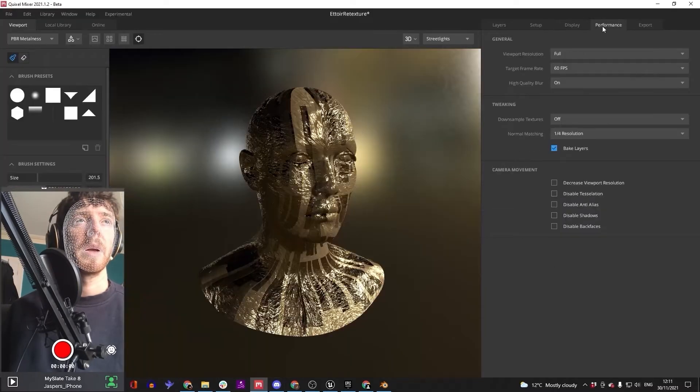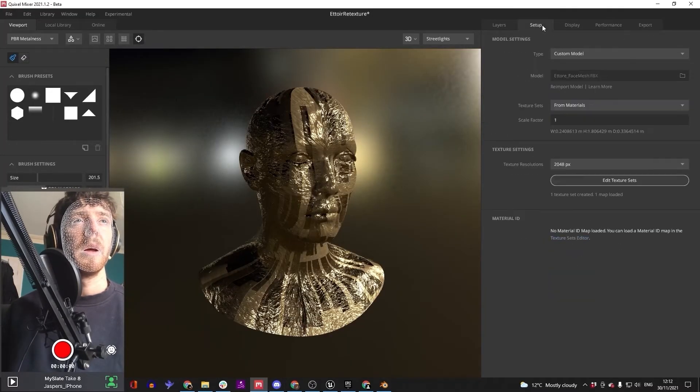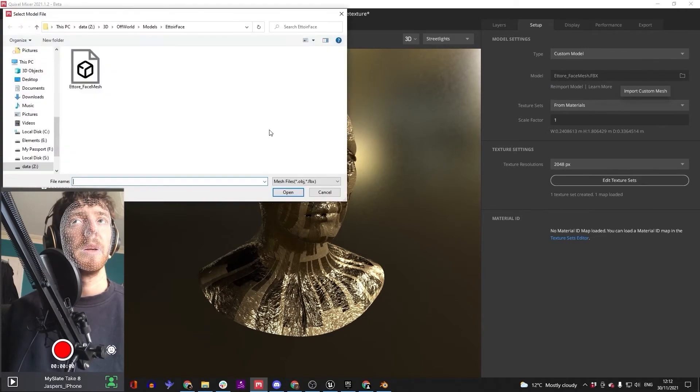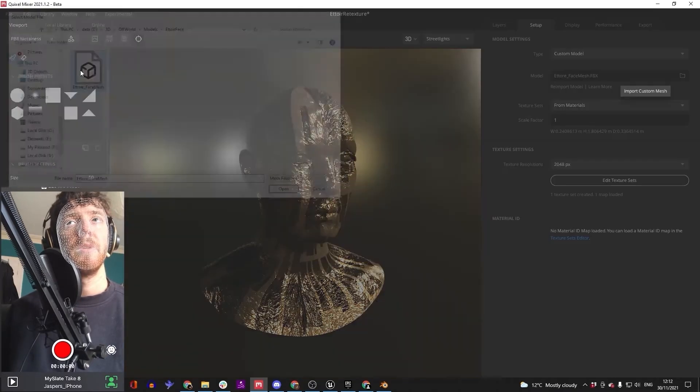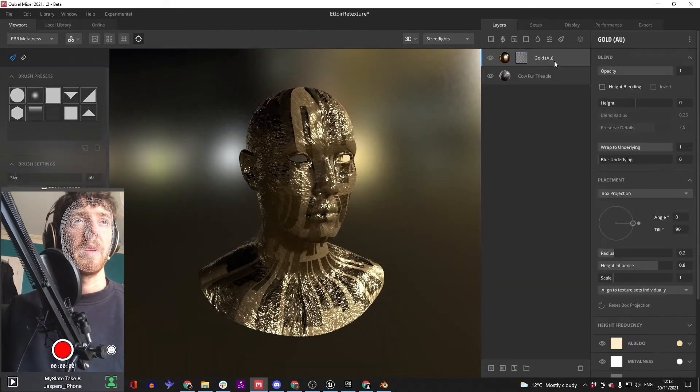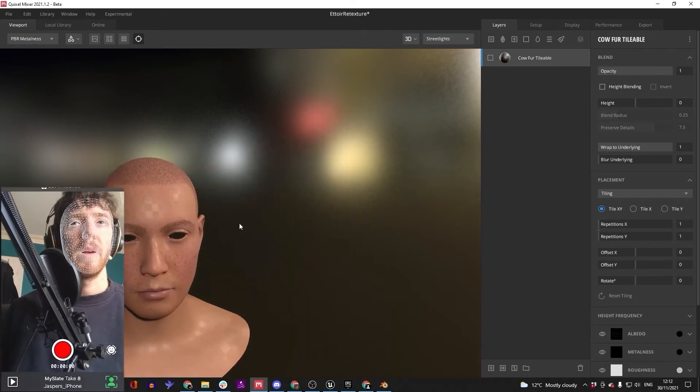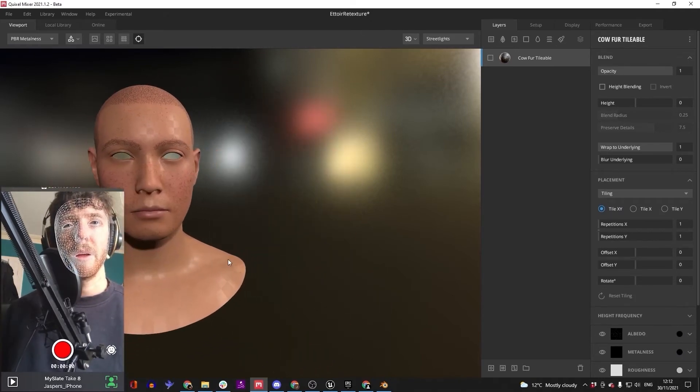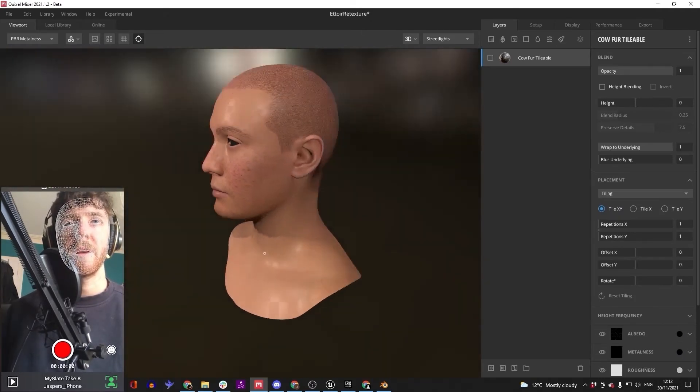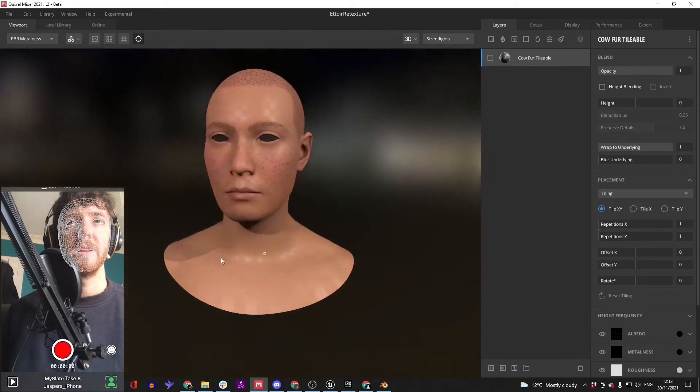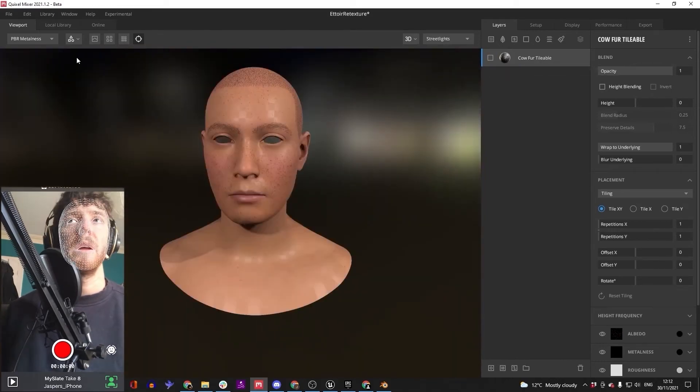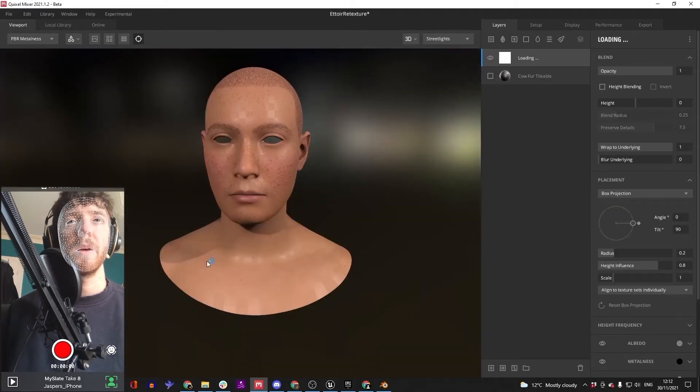Place that back in here. In setup, custom model, there he is, reload them. Okay, so this gold layer we're going to delete. So, okay, that should be. So you can see it's still the same, we just haven't got the eyelashes. So now adding a new layer should go a bit smoother.